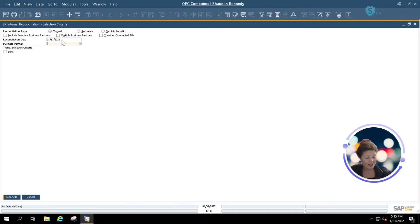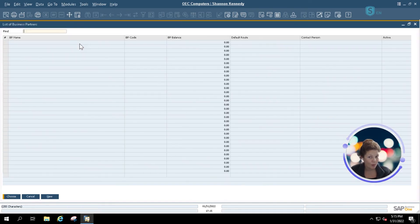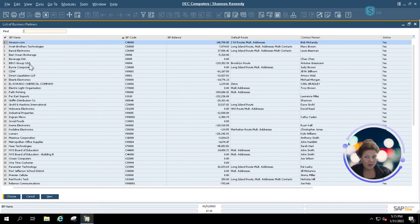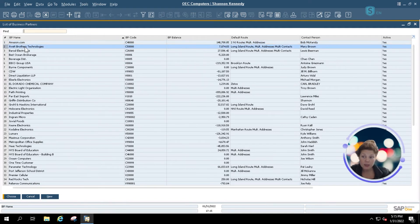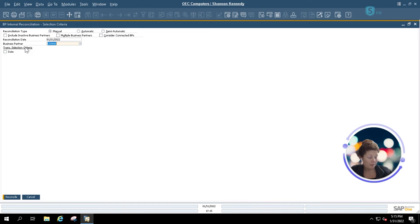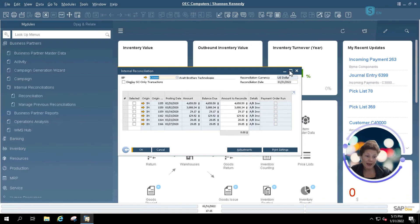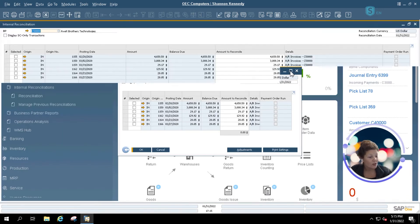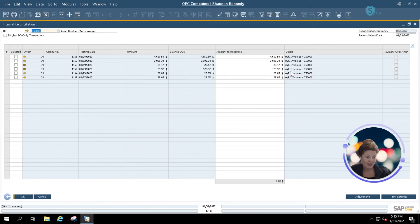I'm going to leave my reconciliation date as today, and I'm going to use my SAP search option to look up my business partner. Today, we're only going to be doing one reconciliation for our first business partner, Abbott Brothers. Once I select my business partner, I'm going to click Reconcile, and it's going to open up the same reconciliation screen we saw when doing our financial reconciliations.